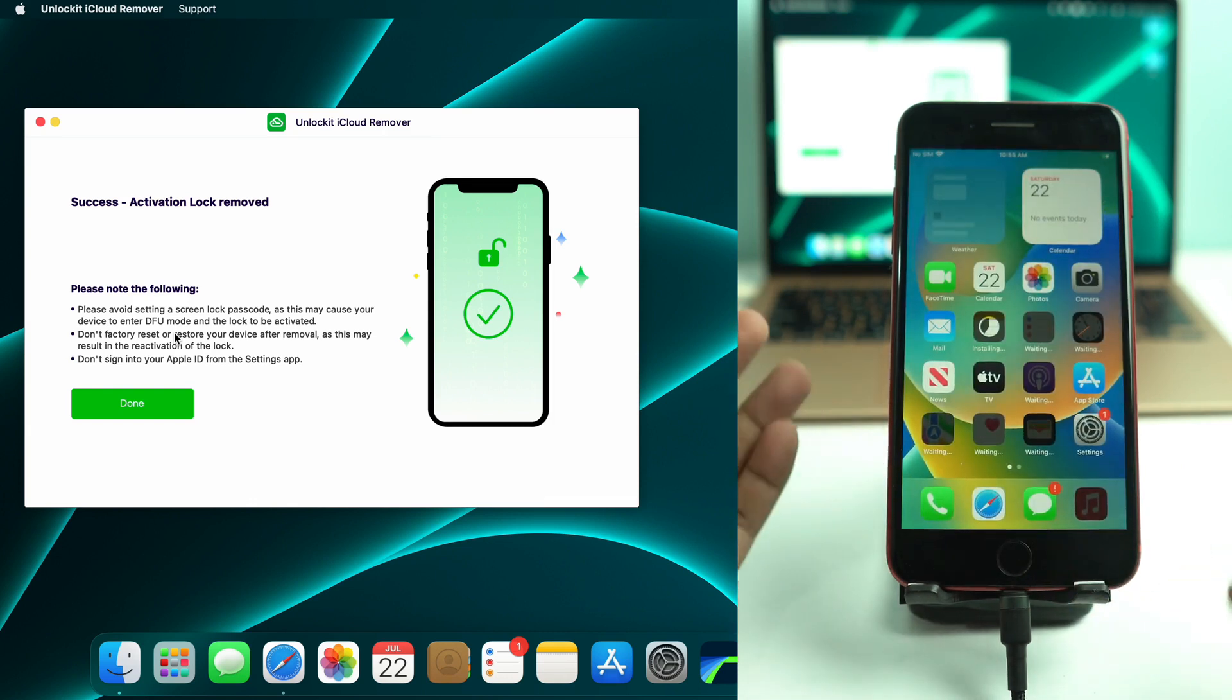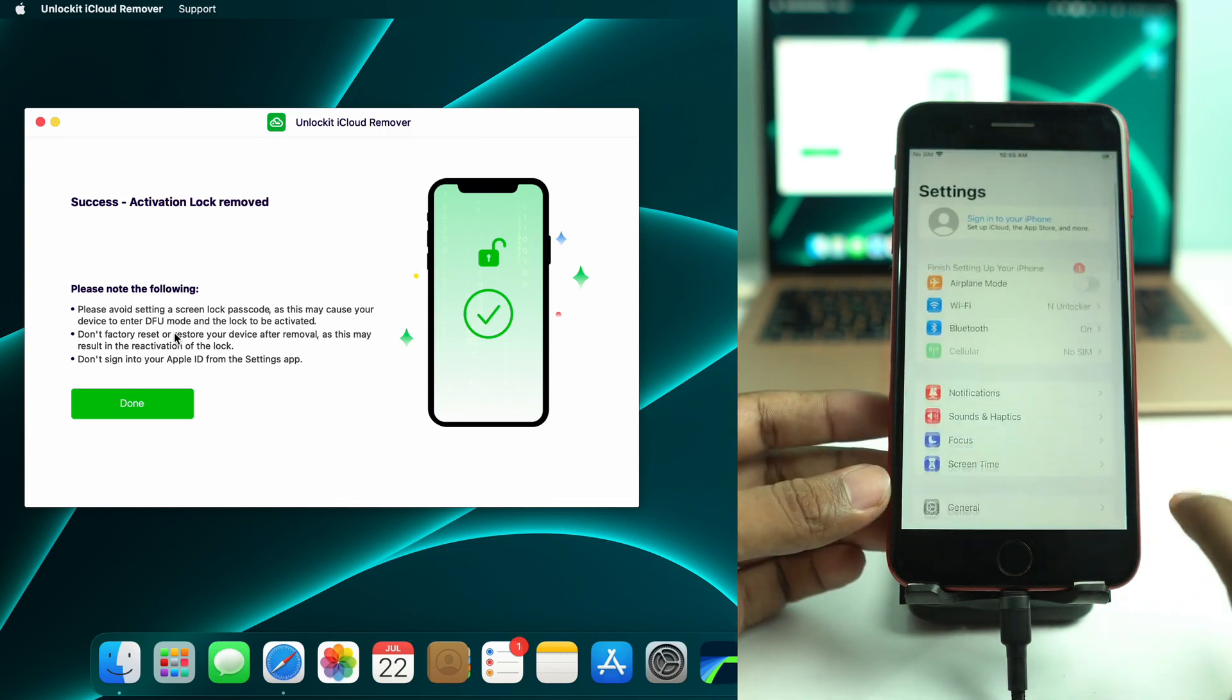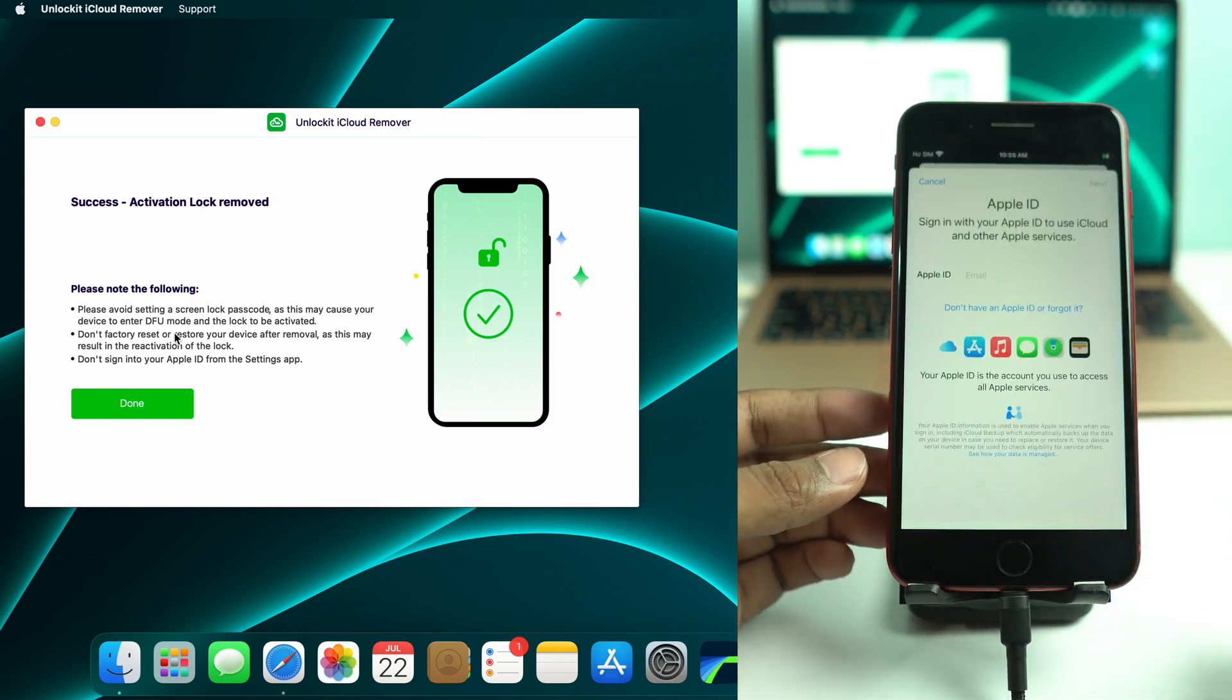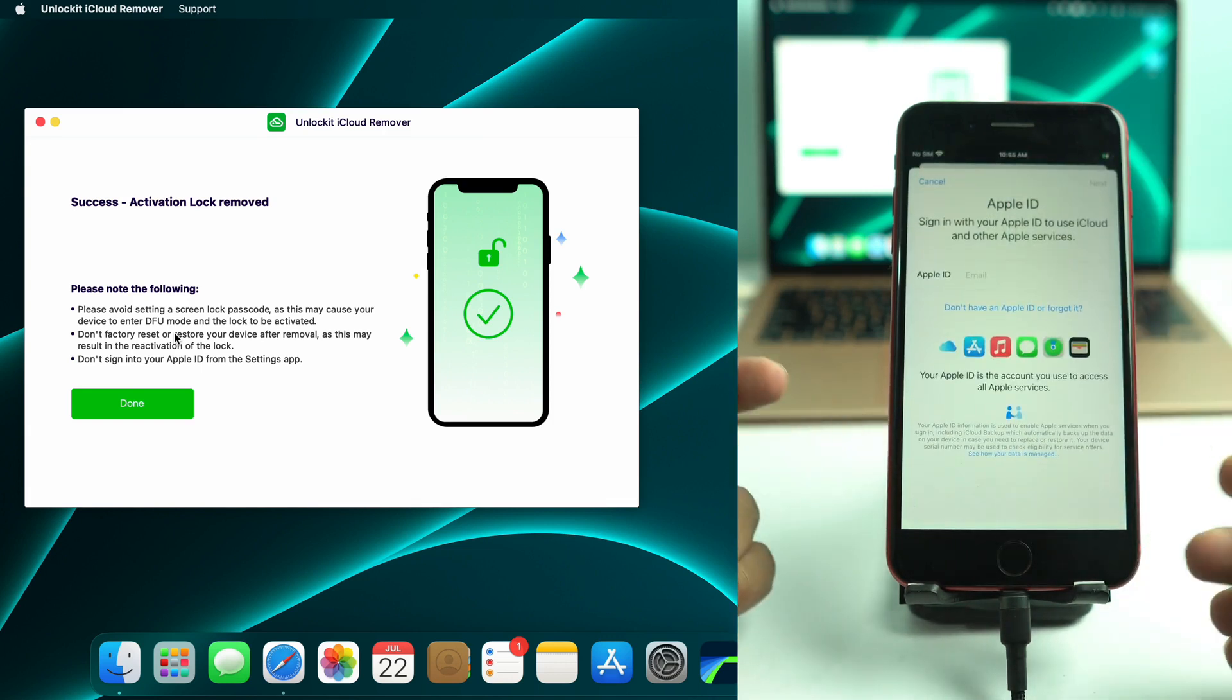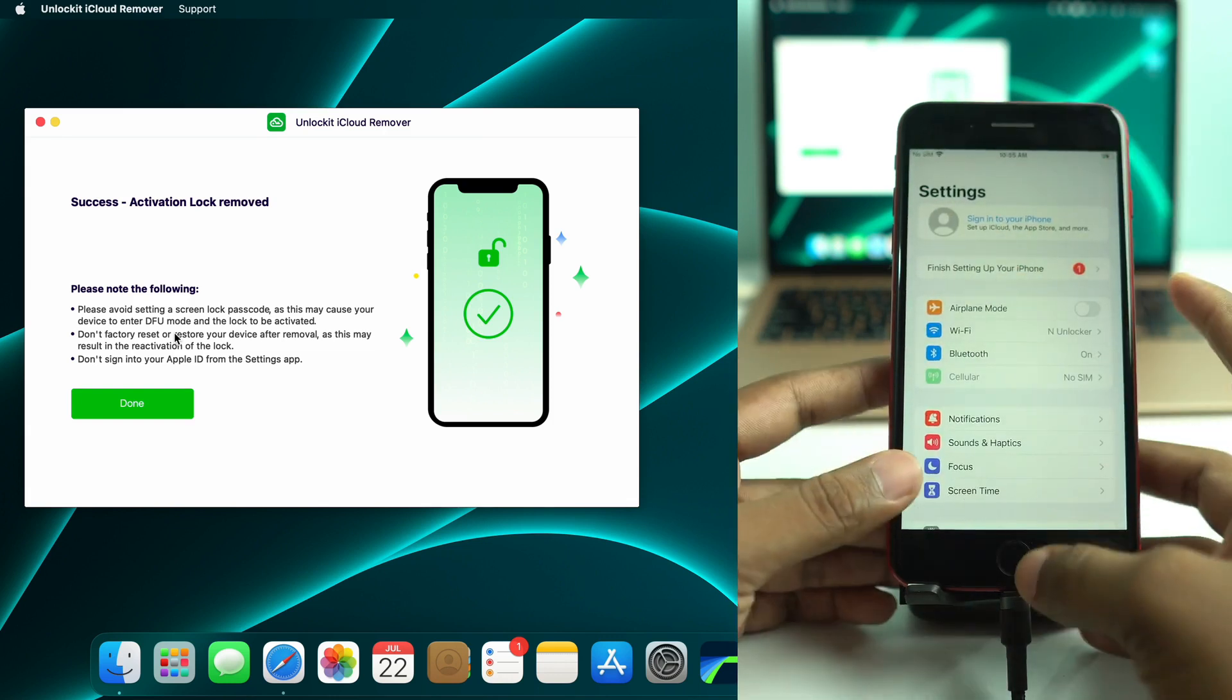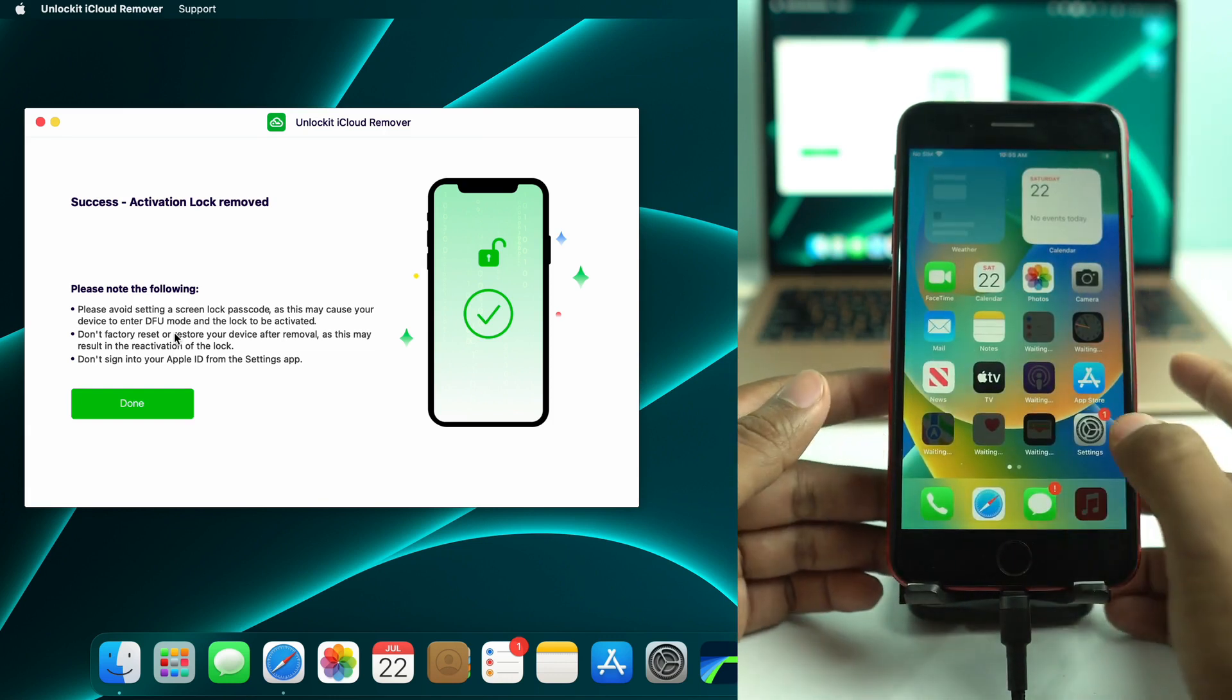So all is done. You can log in your iCloud account right now. And if you try this tool, check the description box. Link given there. Thank you so much.